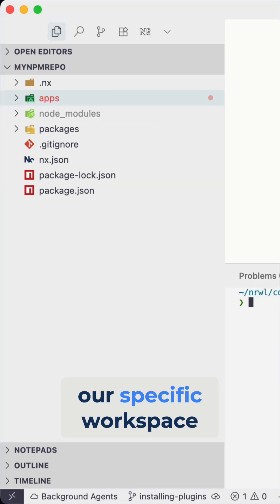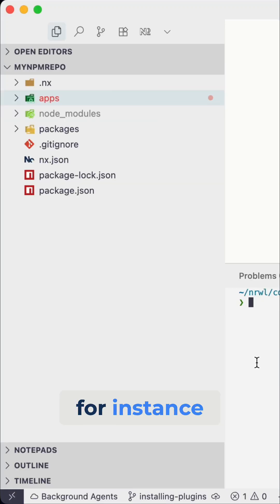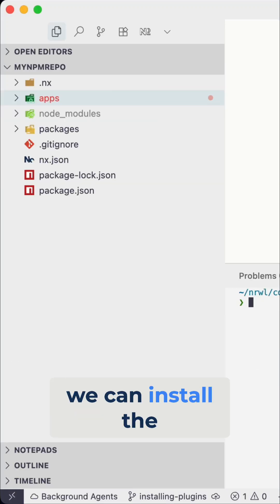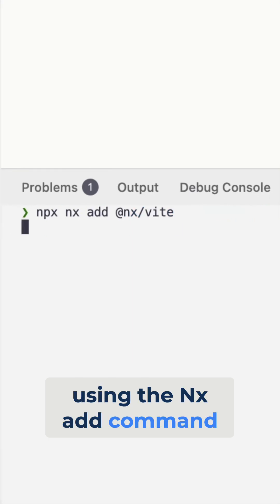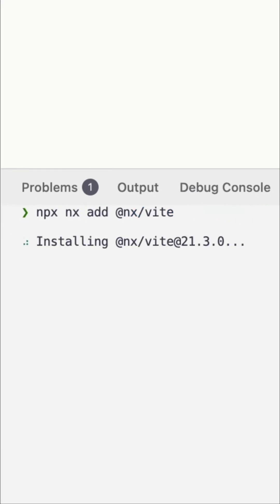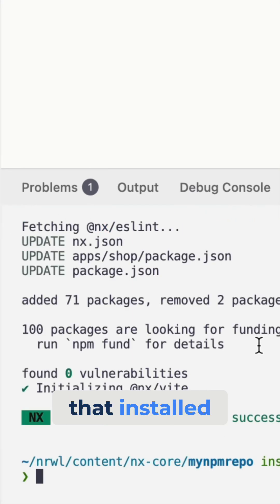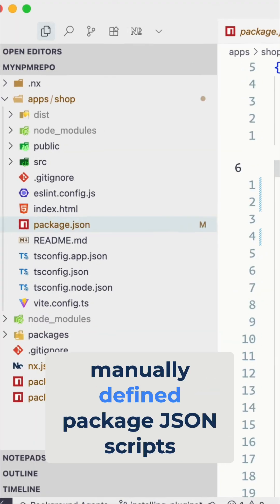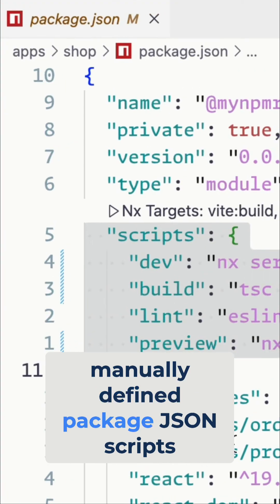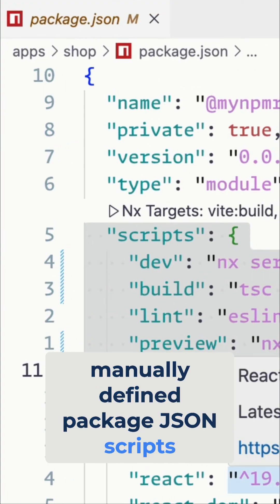In our specific workspace, for instance, we can install the NX VIT plugin by using the NX add command. And once we have that installed, we could go ahead and remove all the manually defined package.json scripts.